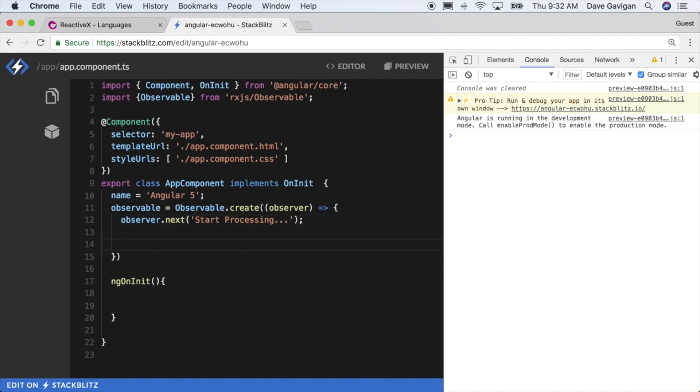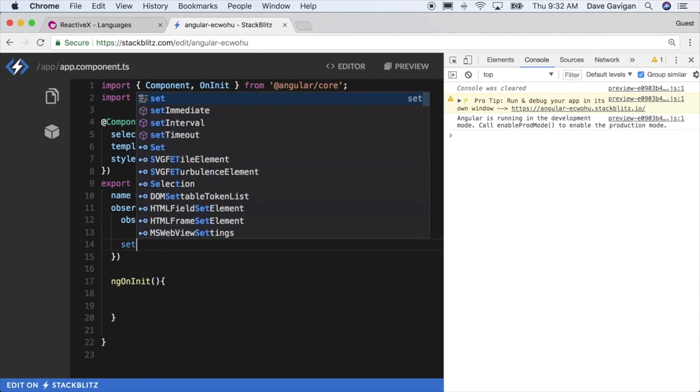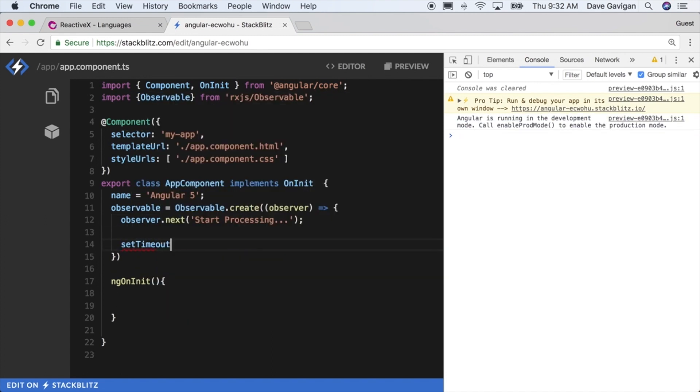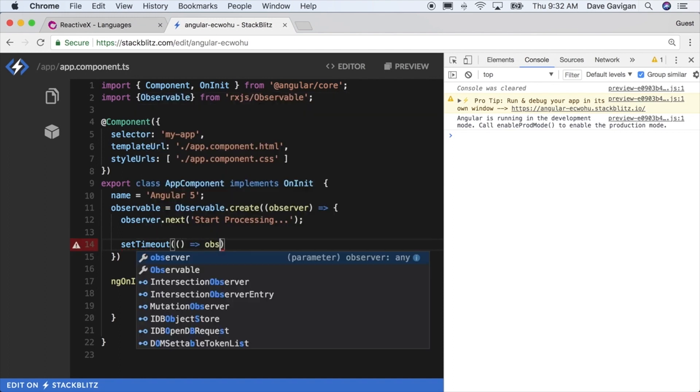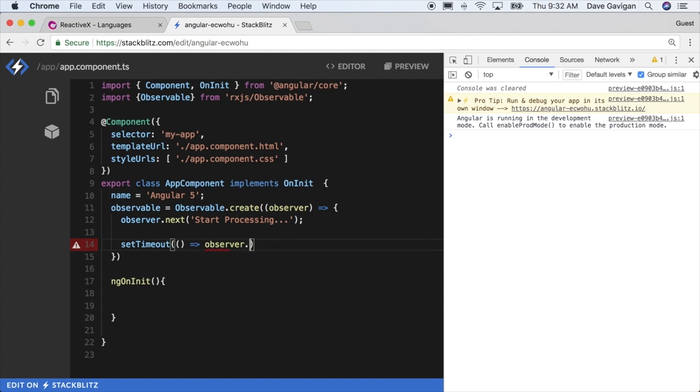We have these methods of next, complete, and error on our observer function. To start off I'm going to say observer.next start processing, so I'm going to spit out a value saying start processing this process, and then I'm going to make a setTimeout function here just to simulate some delay in time.